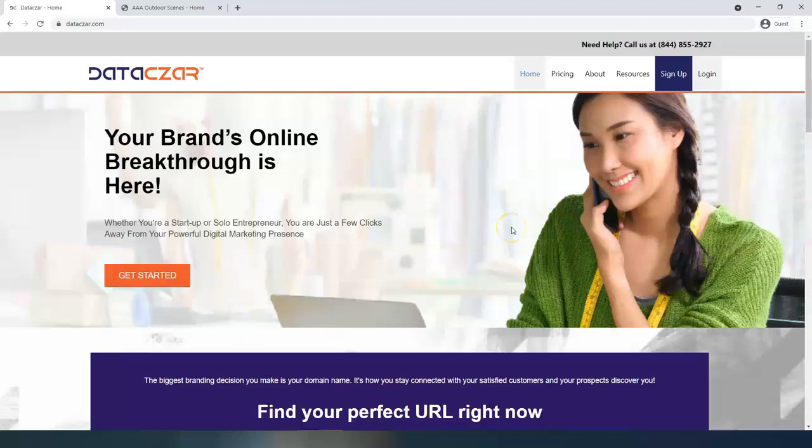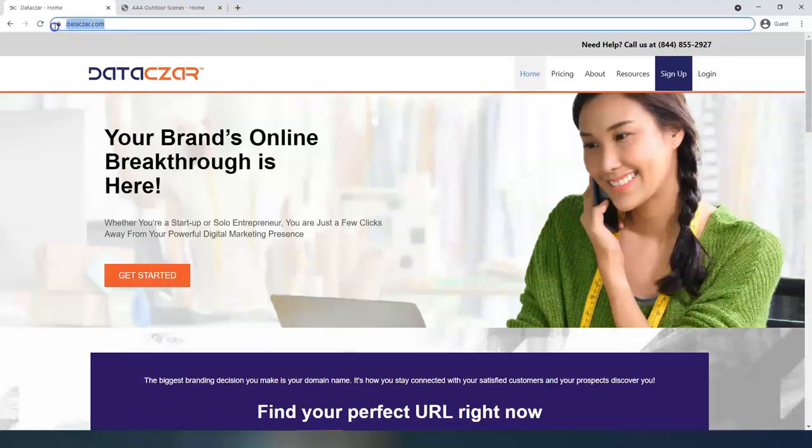Hello and welcome to Datazar. Today I'm going to show you how to use page templates at connect.datazar.com.